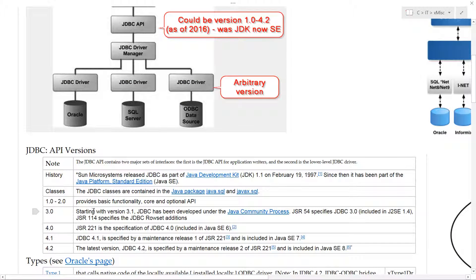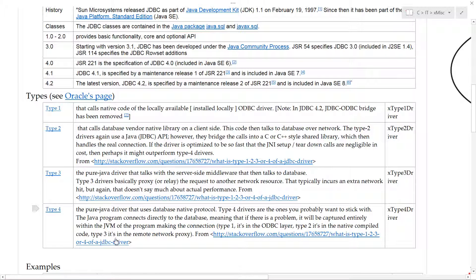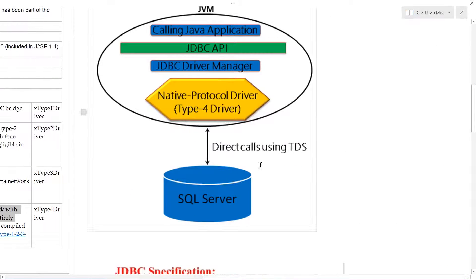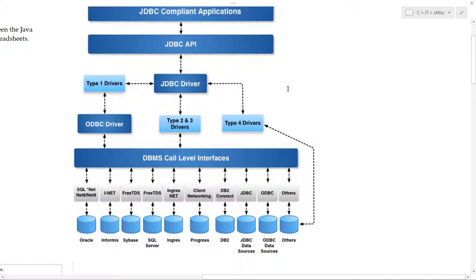Starting with version 3, JDBC has been developed further — but that's the API, which is different from the type. The type 3 driver looks like this: a pure Java driver that talks with server-side middleware, which then talks to the database. So there is a middleware piece in the case of a type 3 driver. Type 4 is more what we use, and it dispenses with ODBC and does not have an intermediate layer.